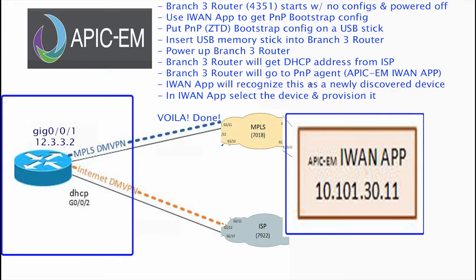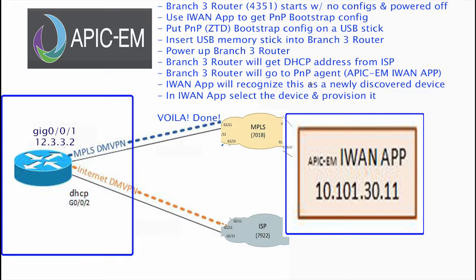We're going to take branch 3 router, which will be erased, reloaded, and powered off. I'll go into the iWAN app, go into the deployment of the branches, go to the PNP bootstrap config, pick the one for Ethernet public, and put the plug-and-play zero-touch deployment bootstrap config onto a USB stick. I will then walk into the other room, insert the USB memory stick into branch 3 router, and power up the branch 3 router. The branch 3 router will get a DHCP address from its ISP, then go to the plug-and-play agent, which is the APIC-EM iWAN app.